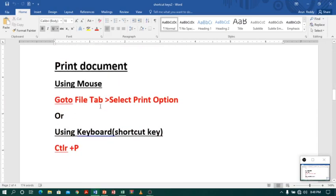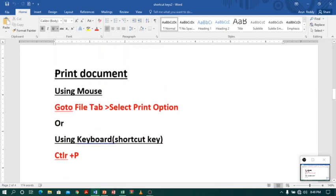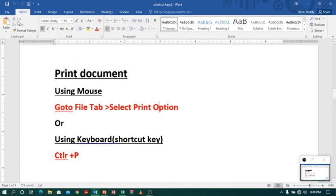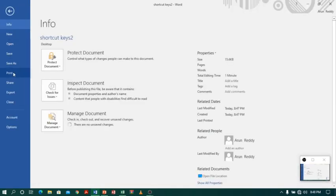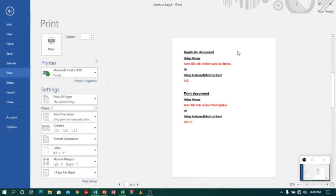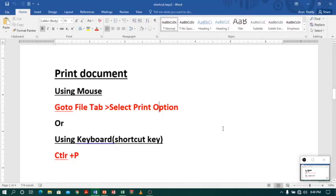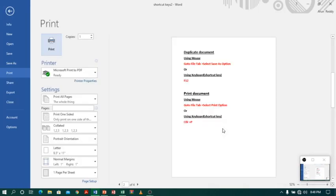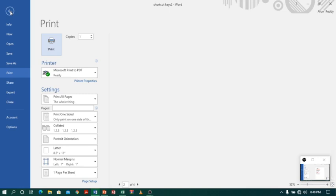Now let us see another option, which is printing a document. To print a document, go to the file tab and click on print. When you click on print, it will automatically show the file to print. You can also do the same by using Ctrl+P. So let me click Ctrl+P — either way the result will be the same. You get the same print option.